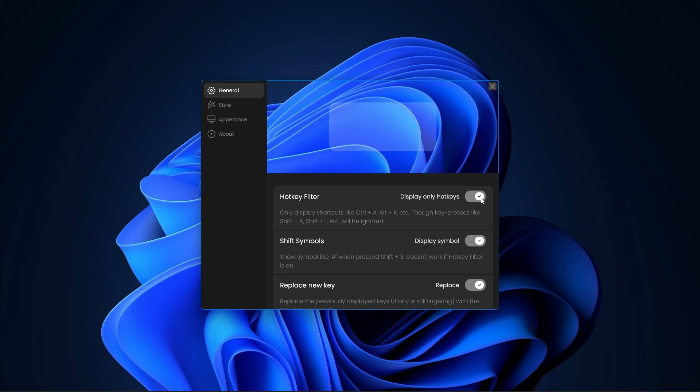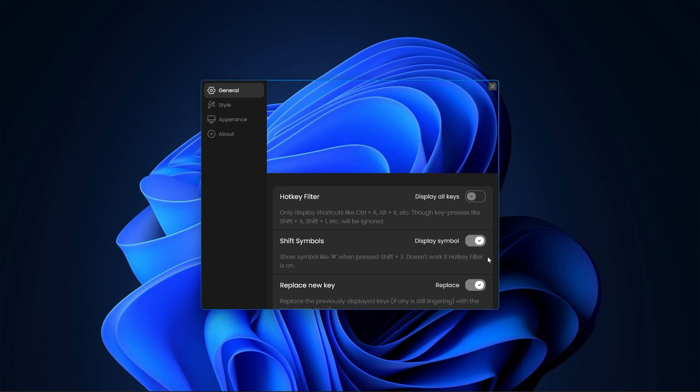The next one is the shift symbol setting. By default, you will find it enabled and what it does is if you press shift plus any symbol key, it displays the symbol. If you don't need it, then you can disable the same.